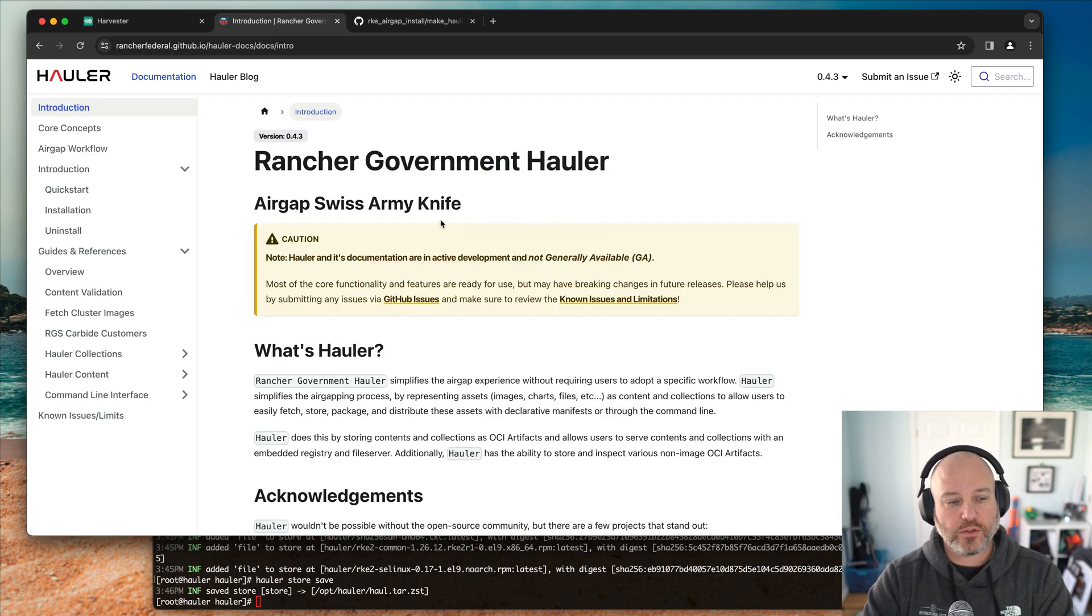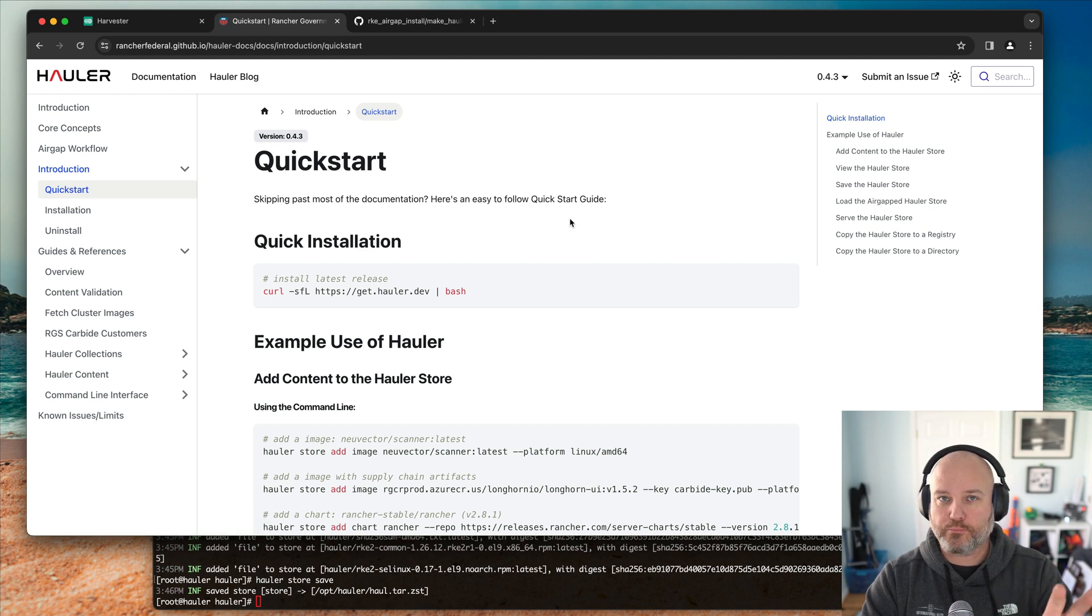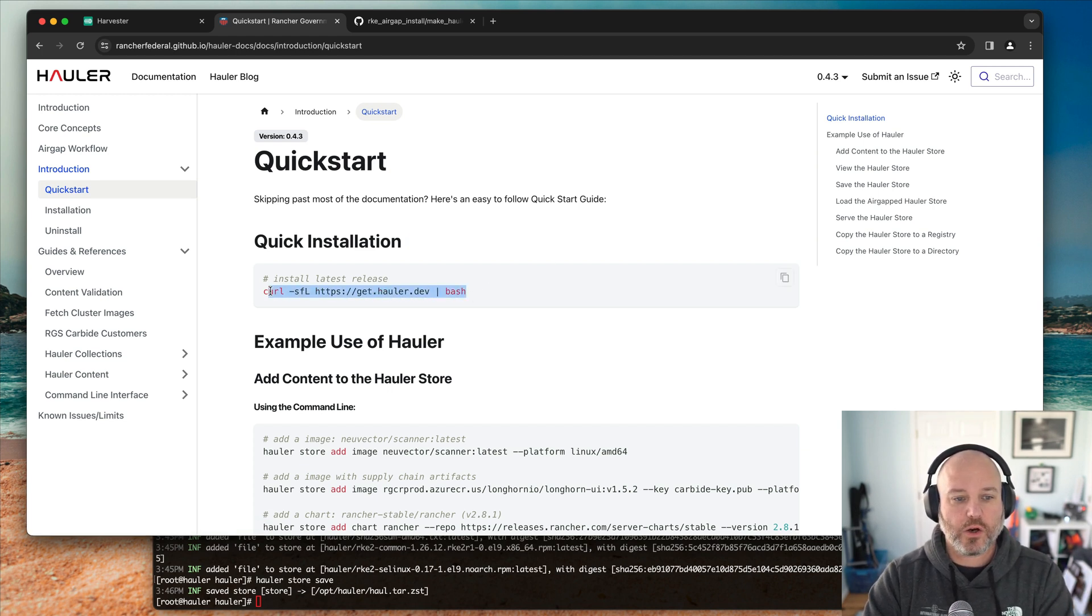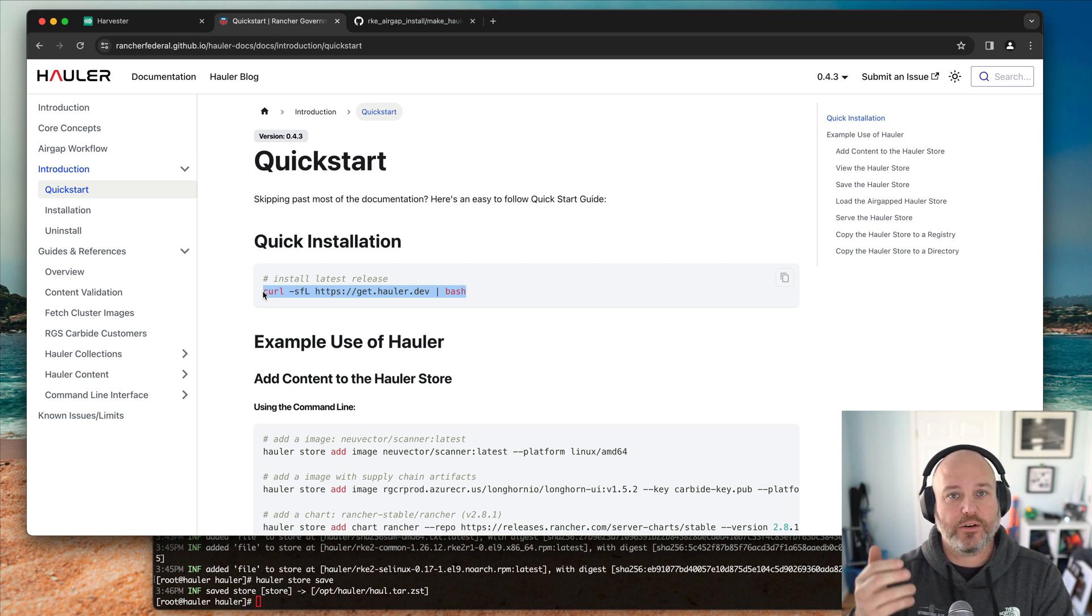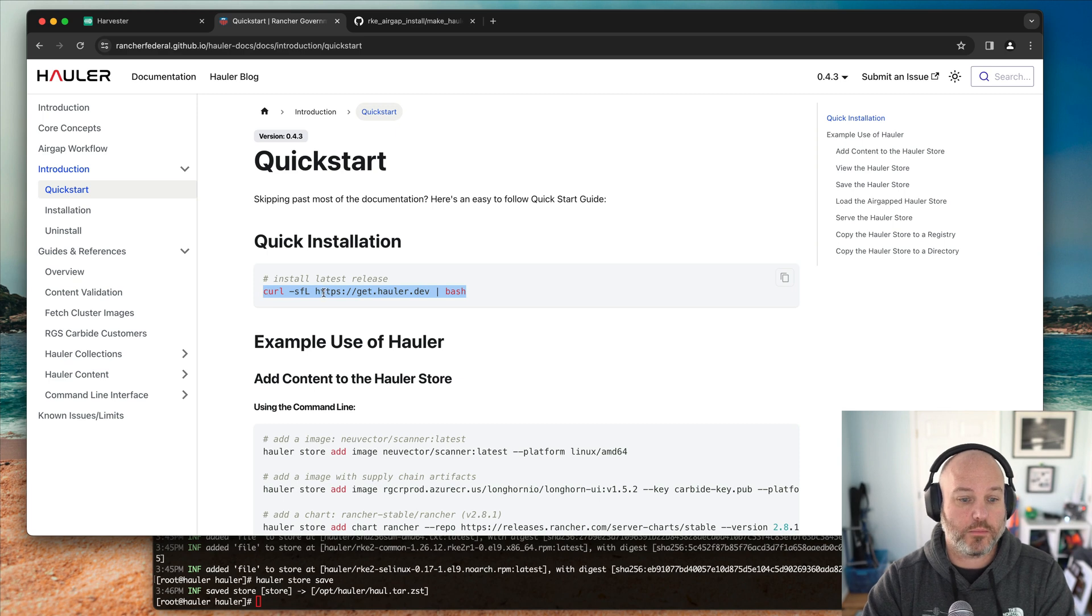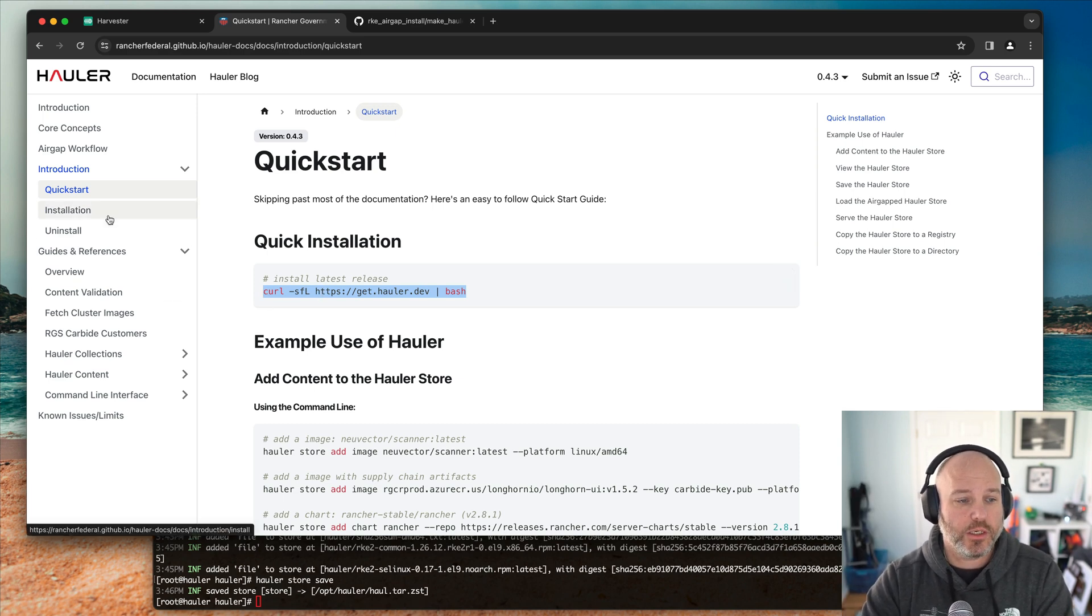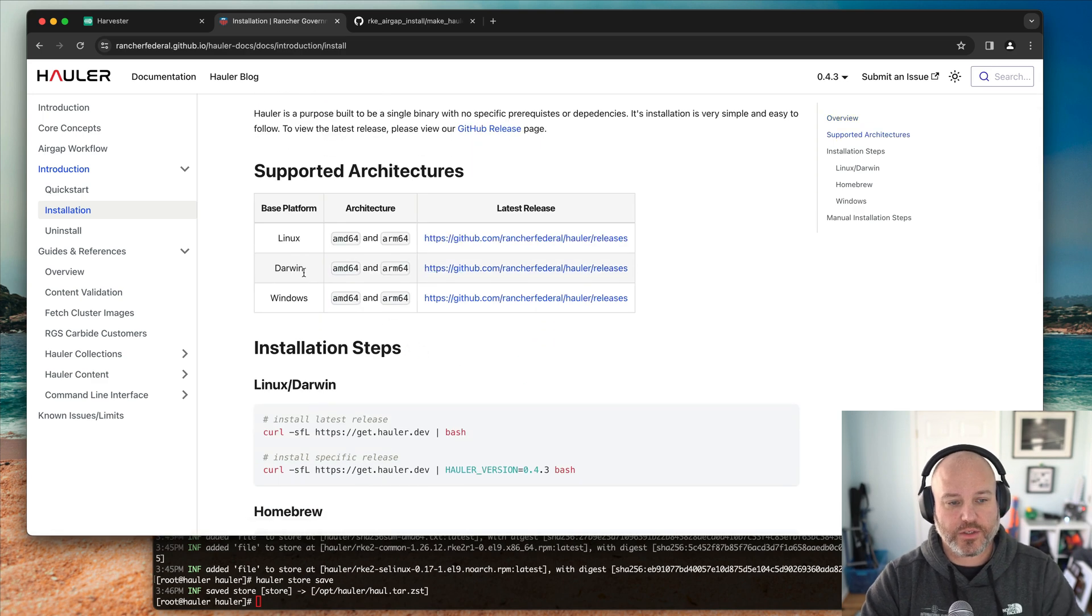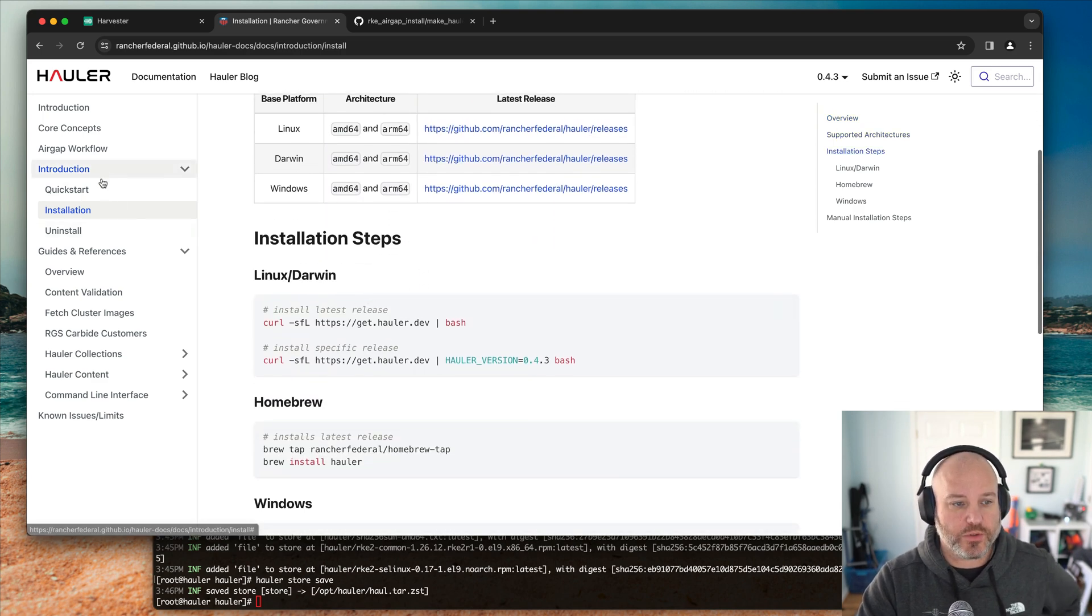Let's go take a look at the docs real quick. We can take a look at the quick start. It should be pretty clear how useful this is. Curl pipe bash, if you go to the GitHub page, there are binaries for Linux or even we have a brew tap if you're interested. Go to installation, we've got Linux, Darwin, and Windows. So pretty easy to install.